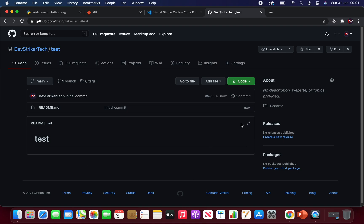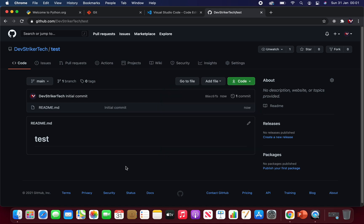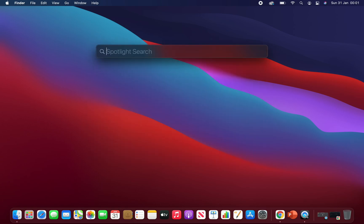Now go ahead and copy the repository URL right from here. And now we can go to our desktop. Now you can search for any terminal or Git Bash terminal you have installed. In my case will be iTerm.